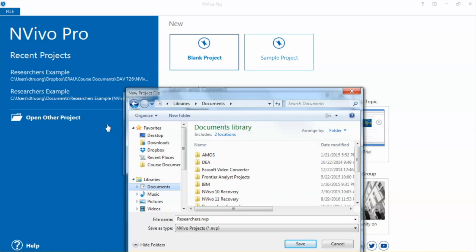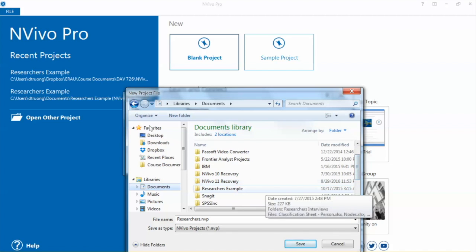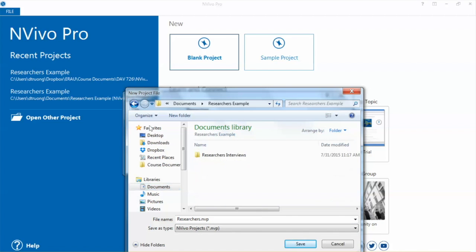You will be able to select a specific location to save your project. Now a project is created.